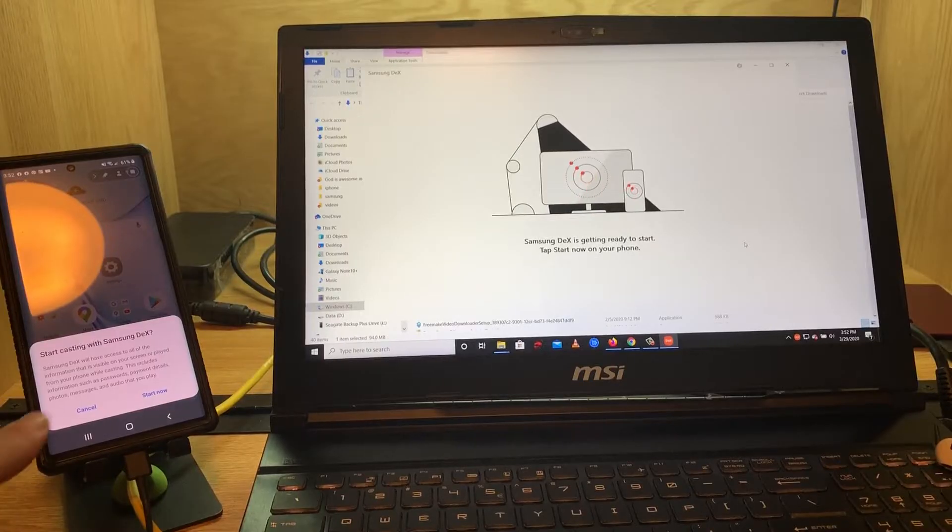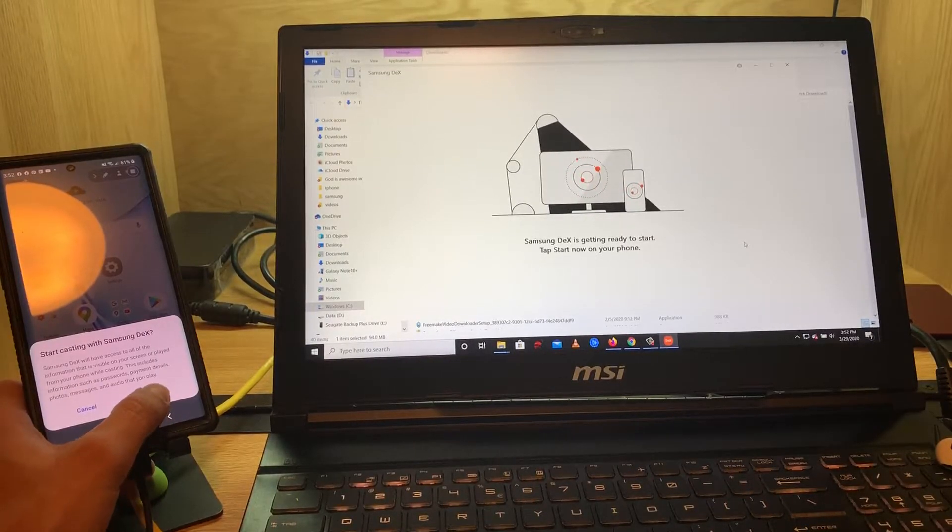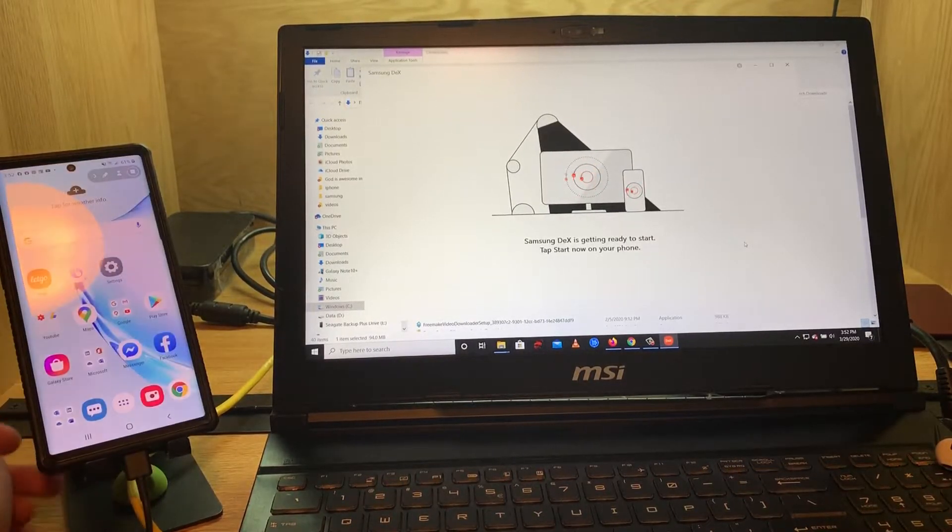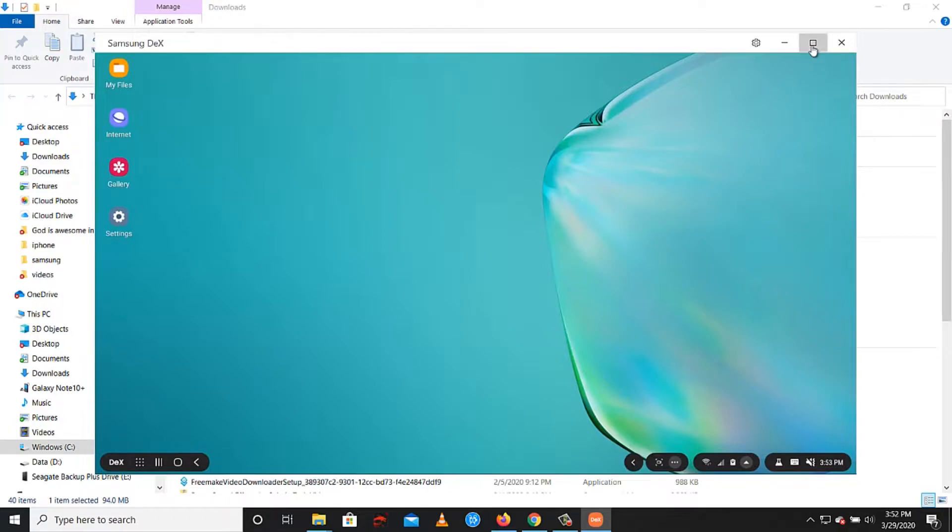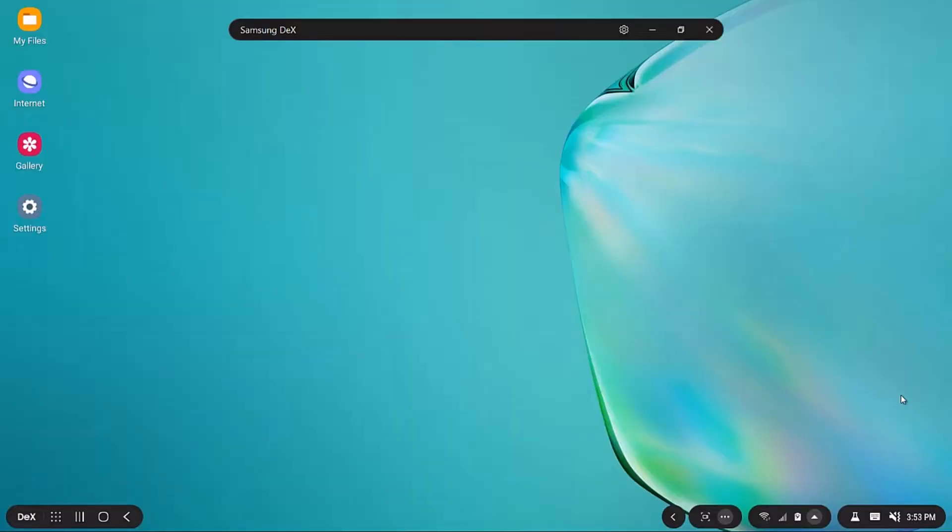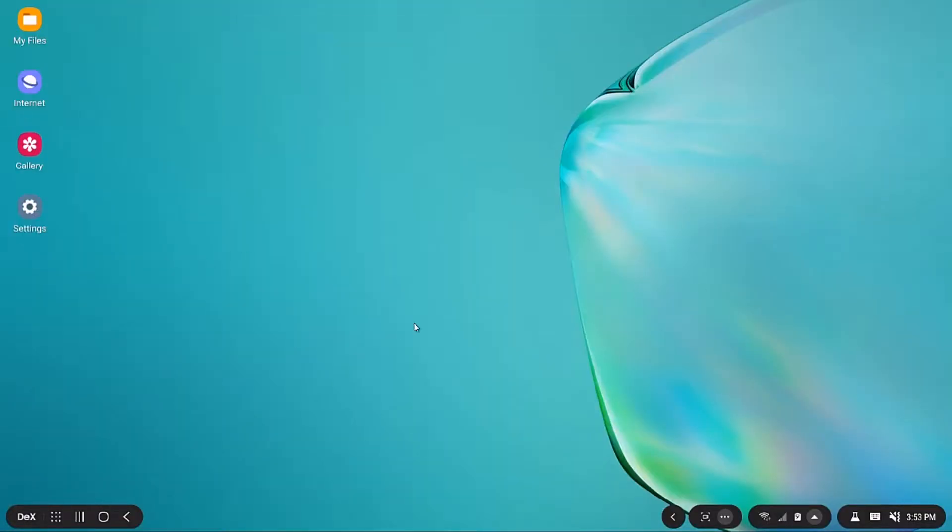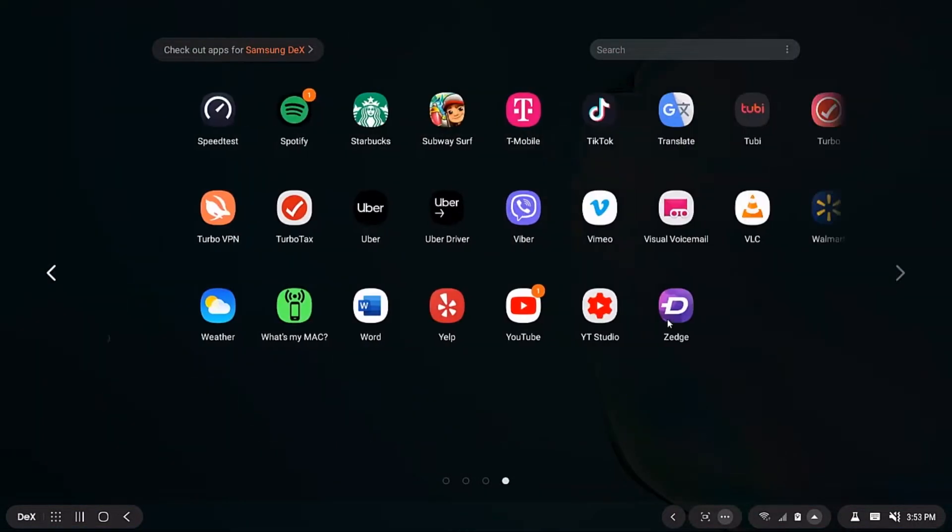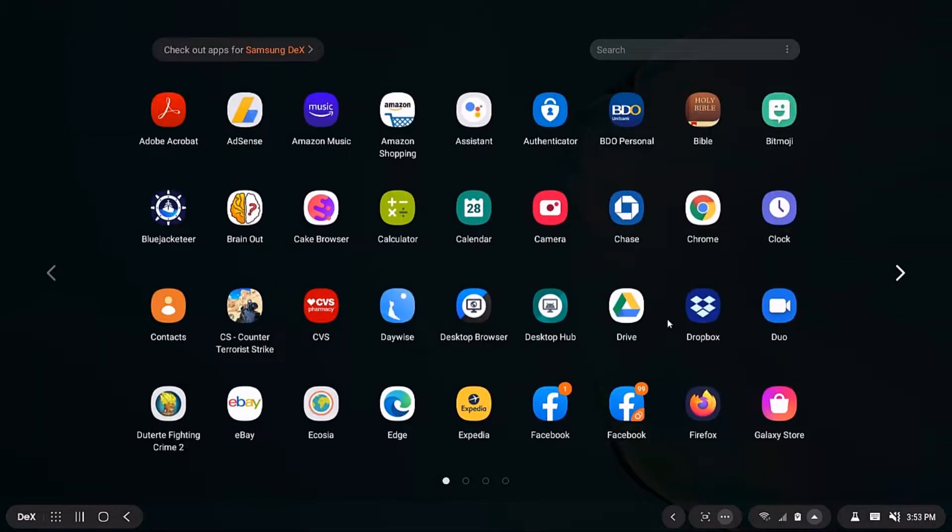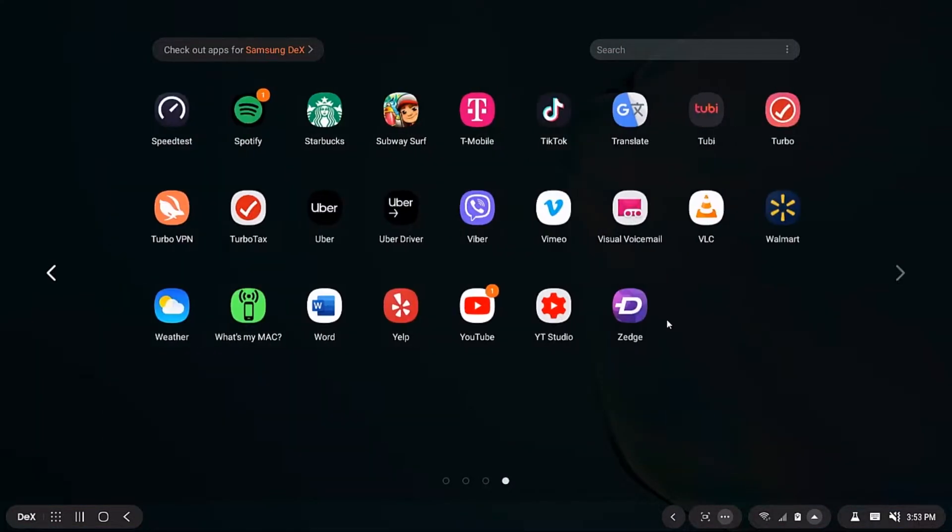Then on your phone, tap Start Now. Boom, that's my phone. To make it full-screen, just click right here. Then I'm going to click the menu, so these are the apps. Let's try to open another app.